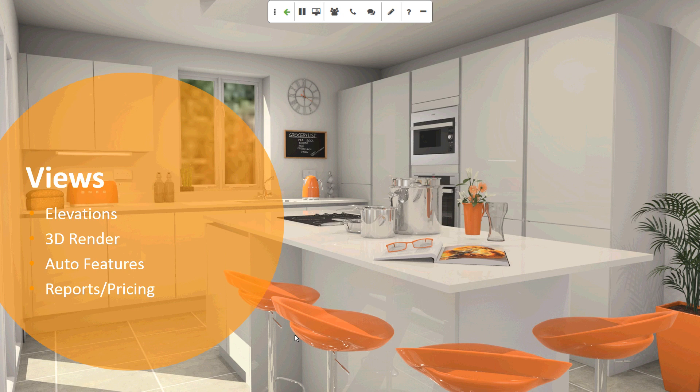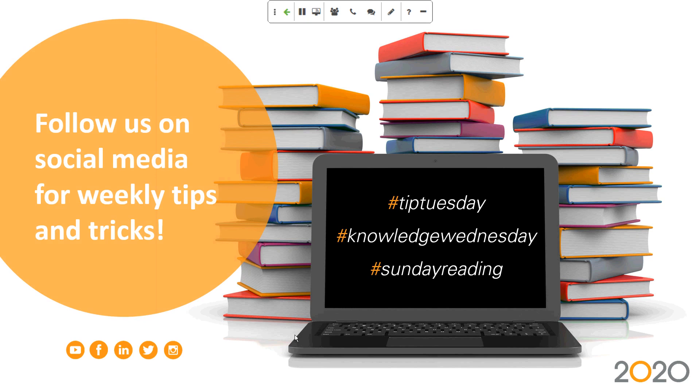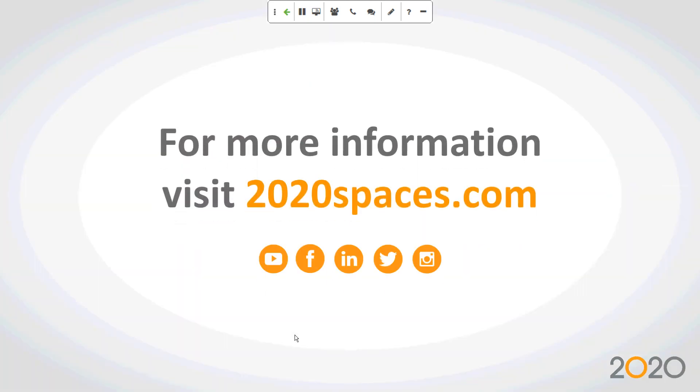In summary, that gives you all you need to do to get started on using this trial. I'd like to thank you for your time. Please follow us on social media. There's lots of tips and tricks online. You'll get a lot more information on our website. Please register for 2020 Cloud. It will only enhance your experience on this trial. And, again, thank you very much for your time.